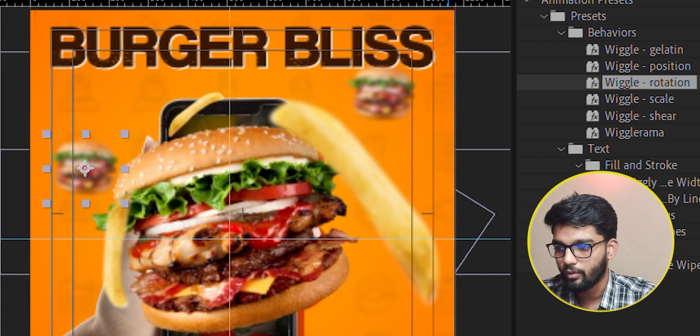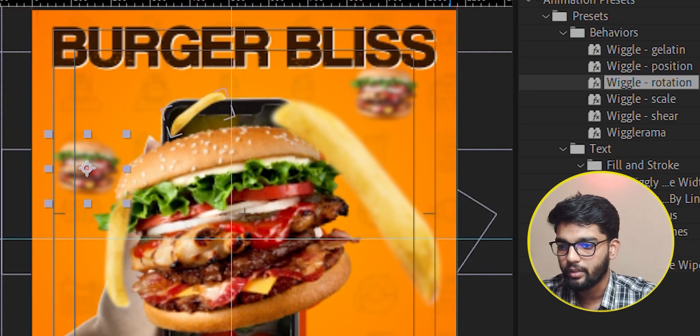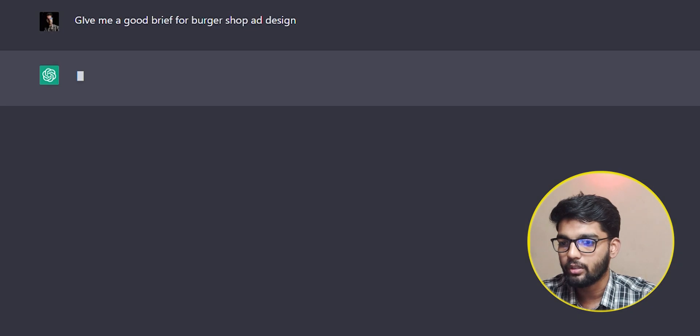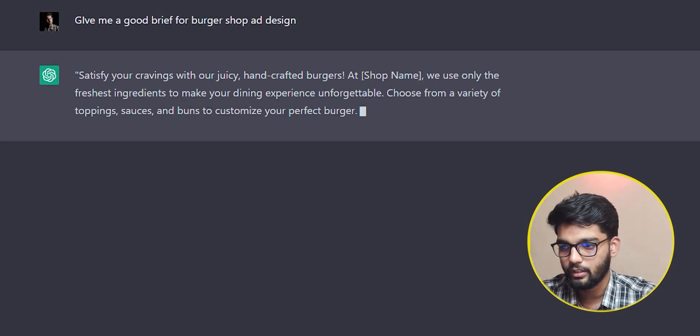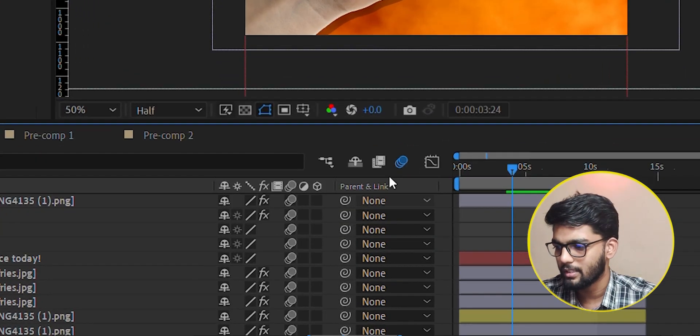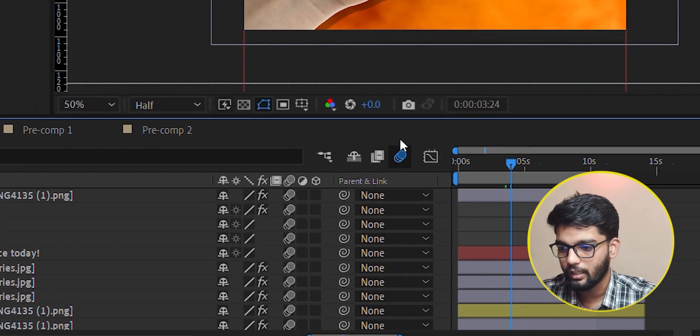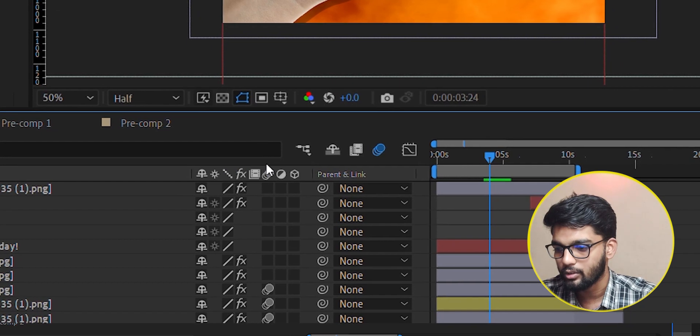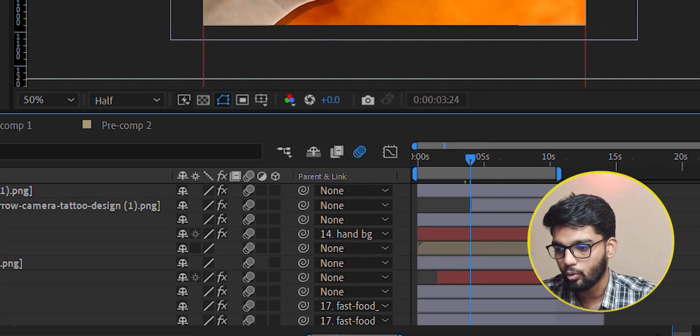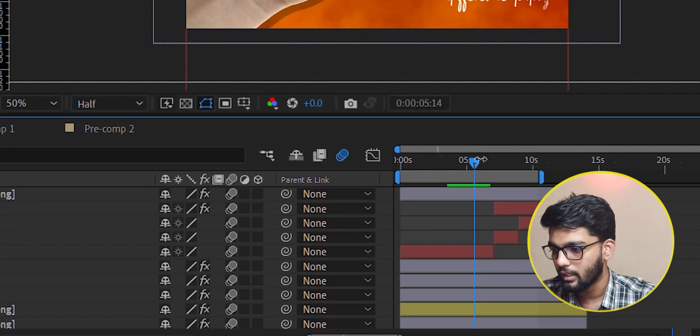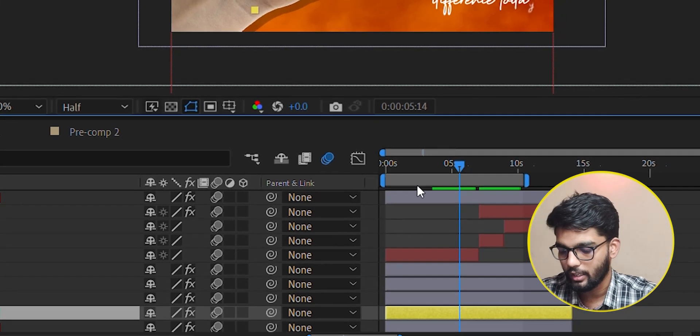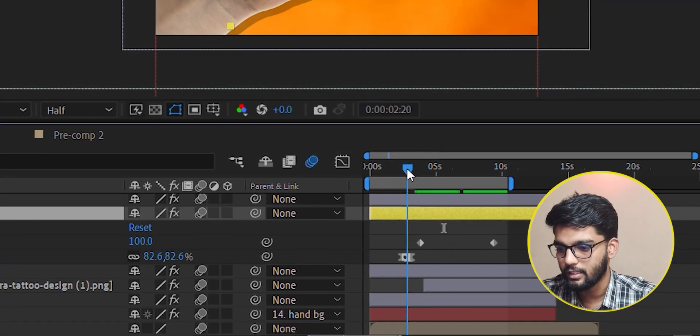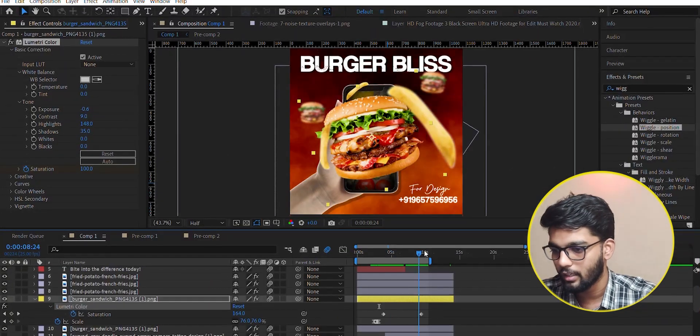This effect is Bite Into The Difference. We have given it a basic scale animation. Remember, whatever effect you are giving, turn on the motion blur for all the layers. We have tried Easy Ease on the keyframes.